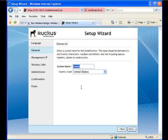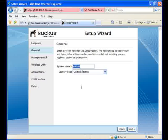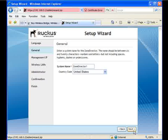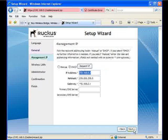Then it asks us to name our ZoneDirector. This can be any descriptive name that you see fit. Something maybe to describe where you're actually placing the ZoneDirector or whatever it may be. We're going to be super creative and just call it ZoneDirector. Let's add a 1 in there. Choose your country code. Let's move on.